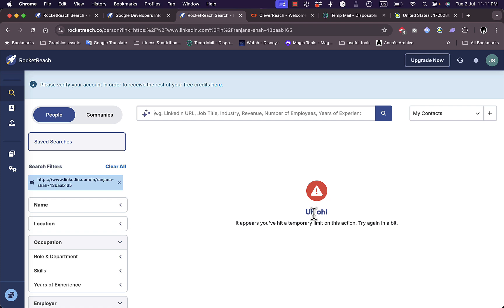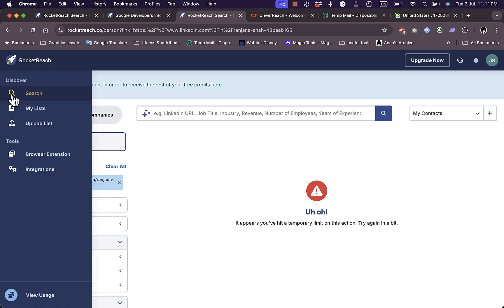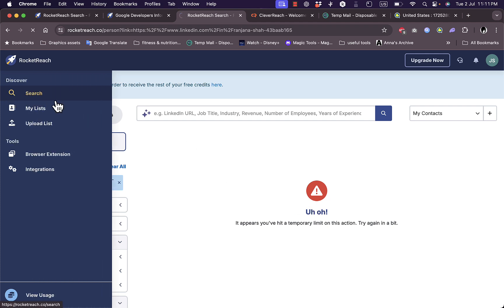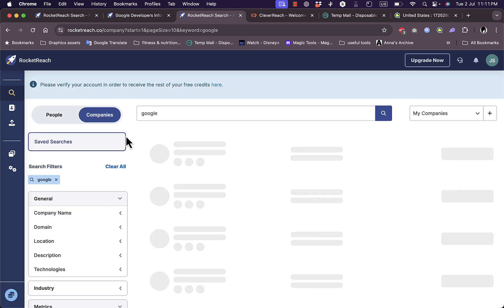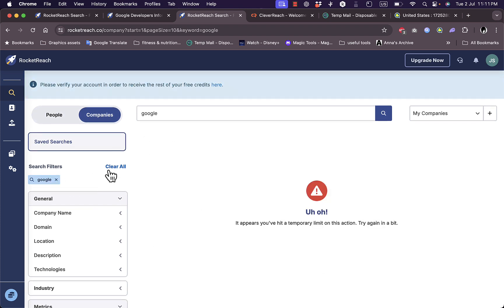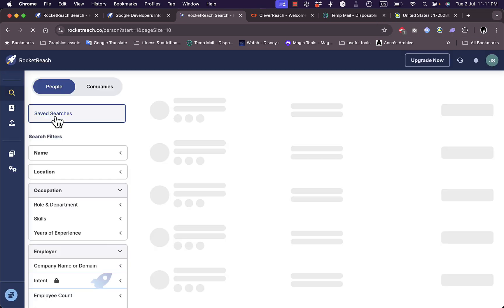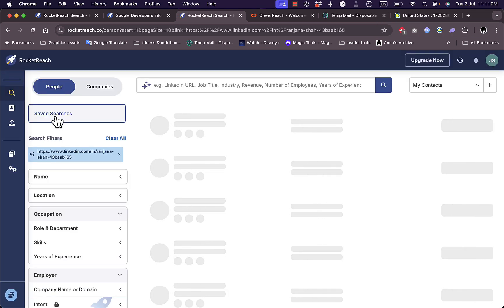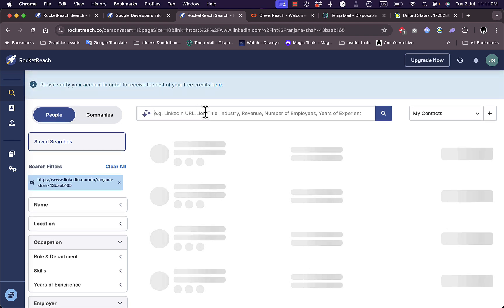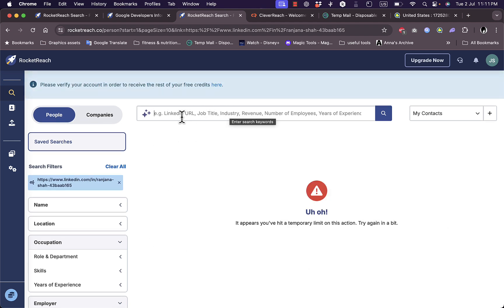However, this is the way to access it. Here I have the search, and as you can see the search filter is still added for Google. Let's clear the filter and go to People.